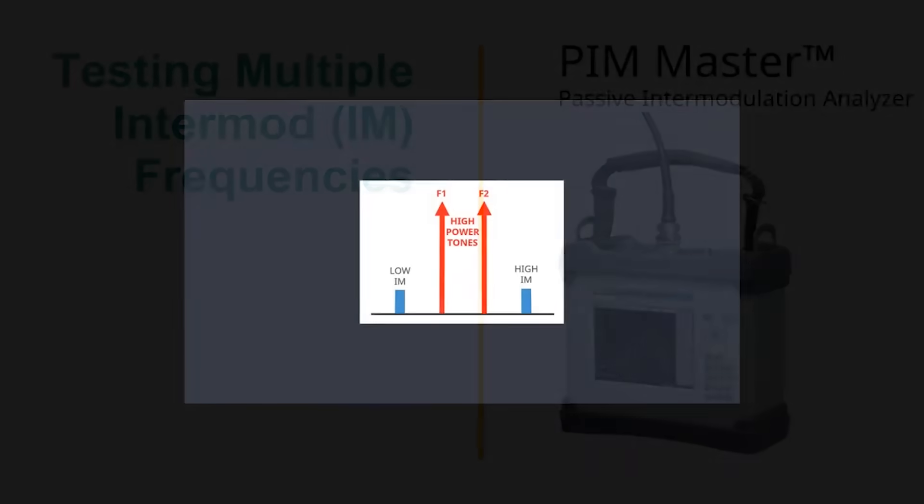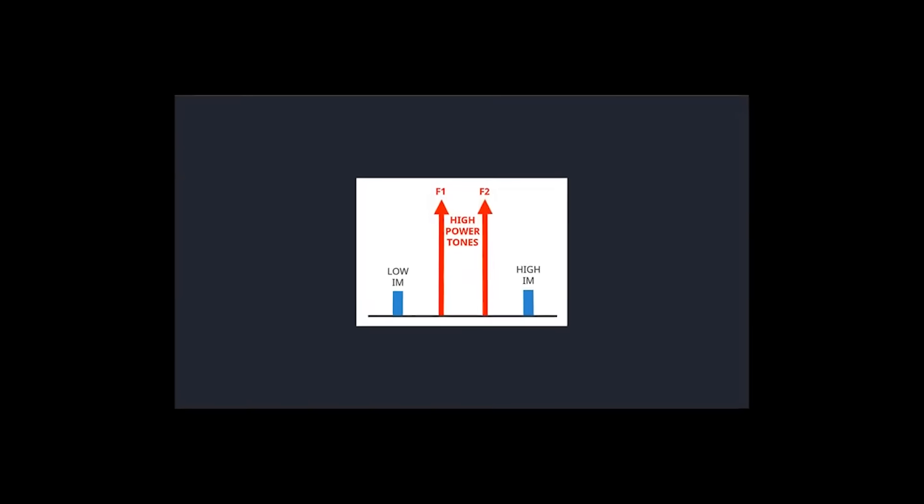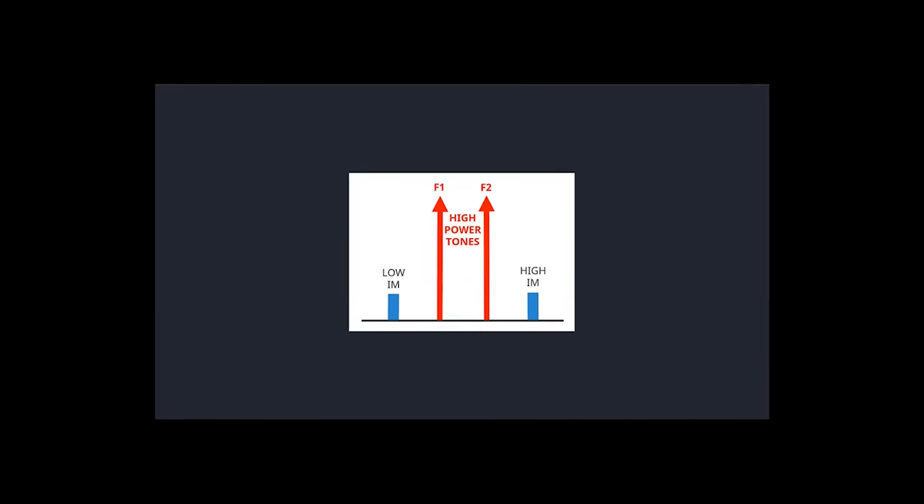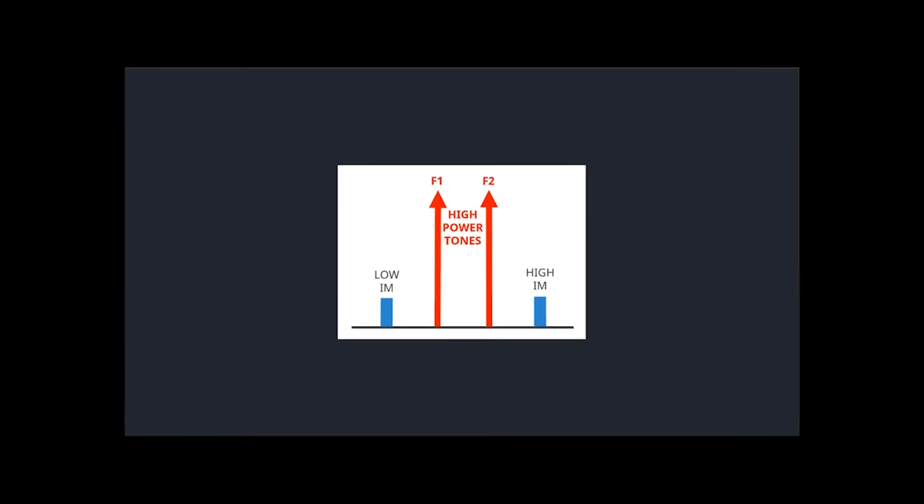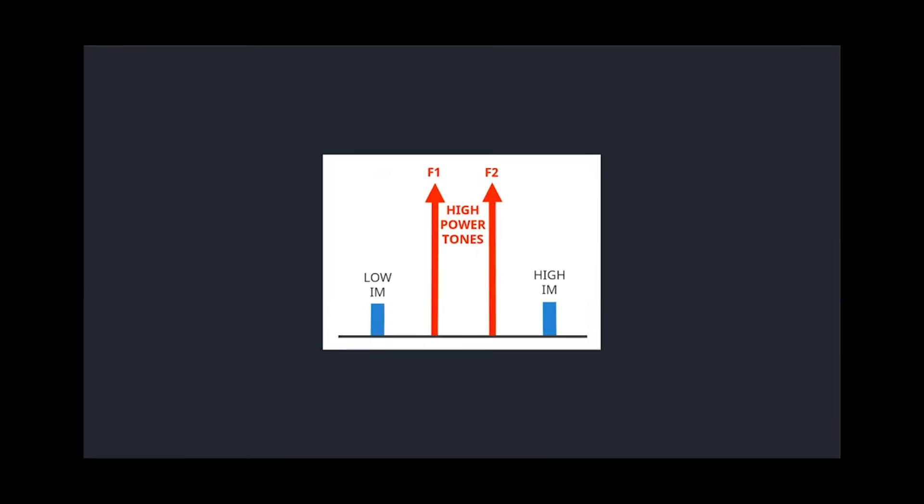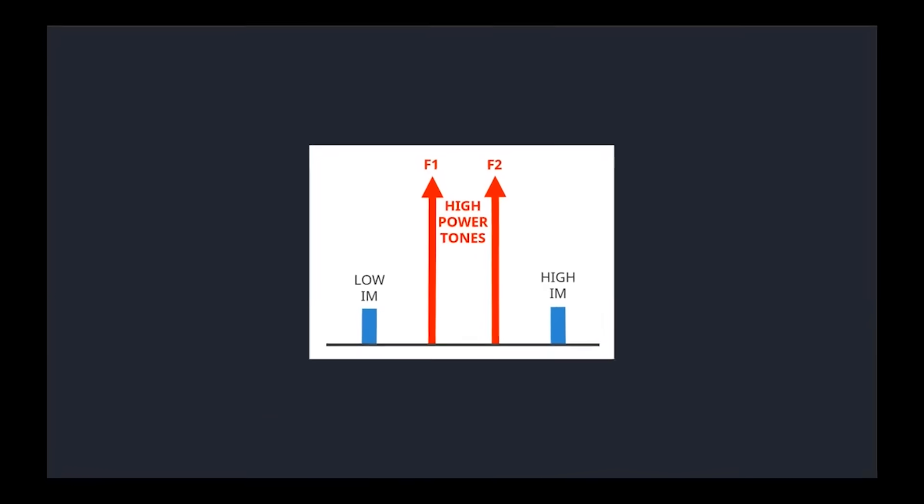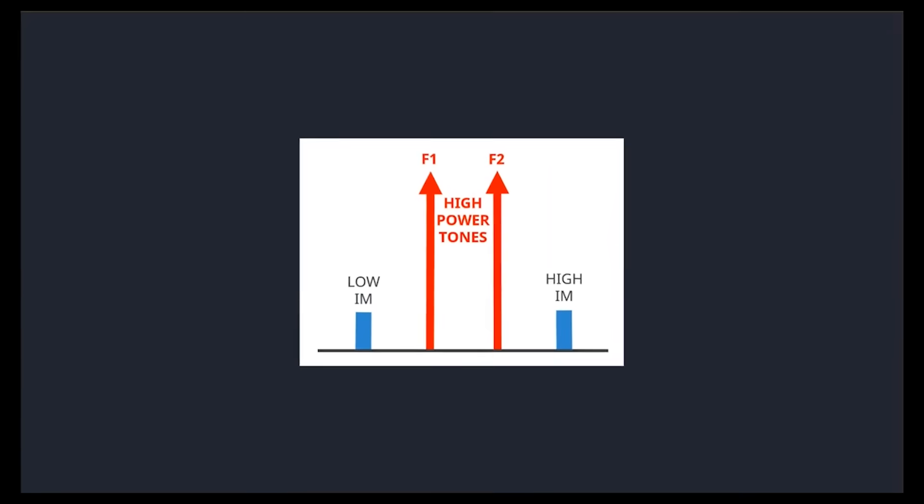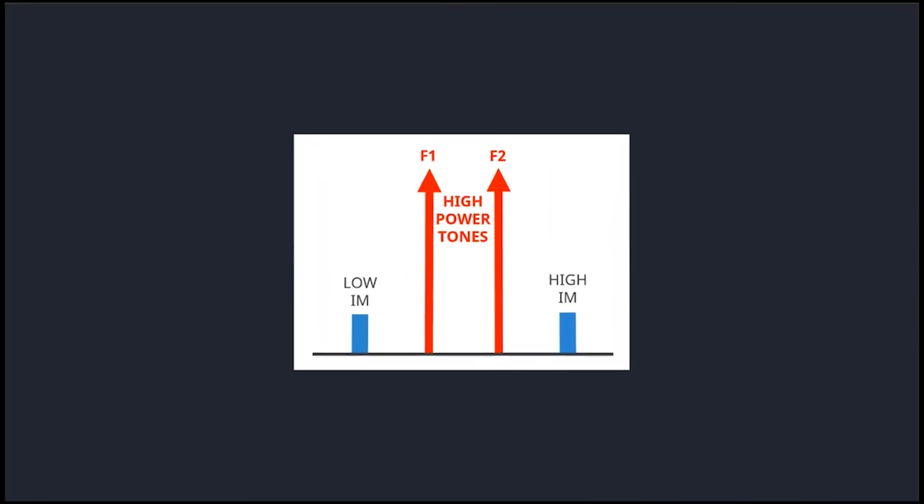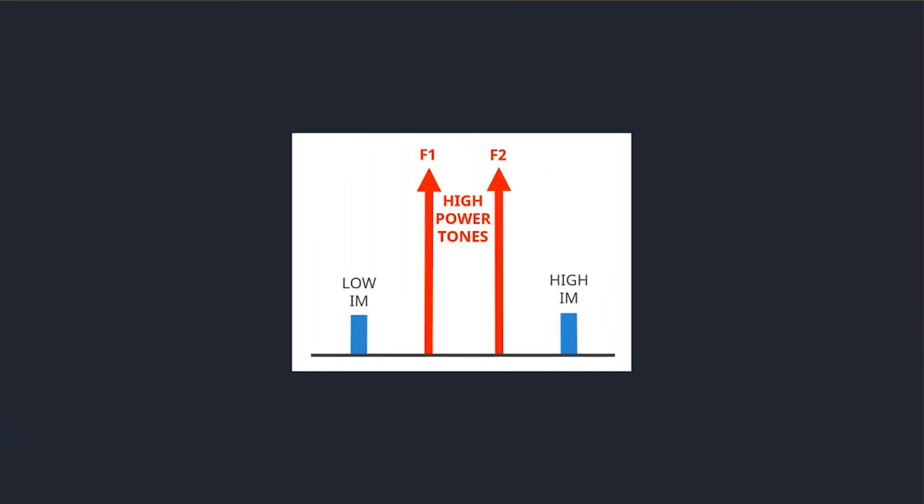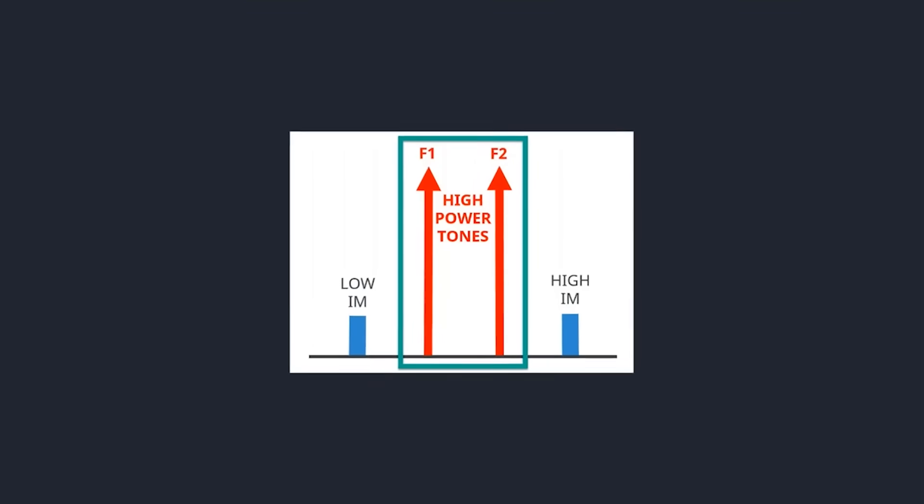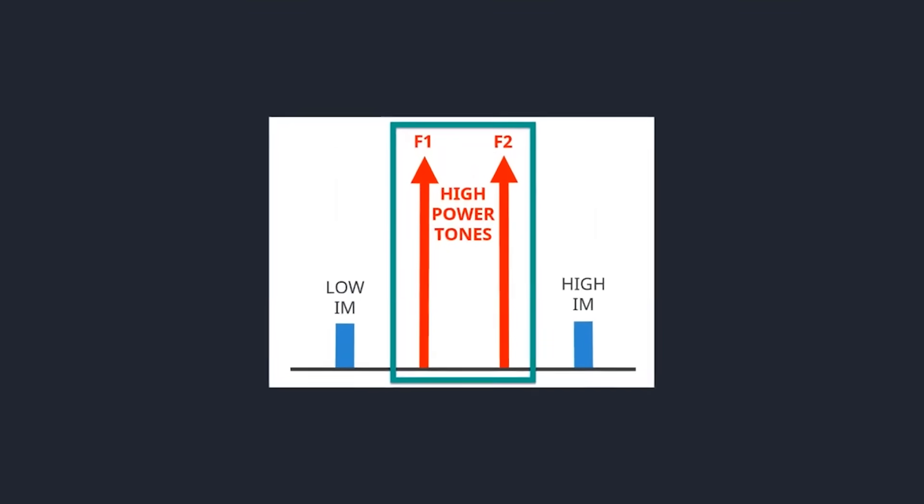As you may already know, during a PIM test, the PIM Master will output high power tones at two different frequencies. If any passive intermodulation exists, it will be produced at both a lower and higher frequency location simultaneously.